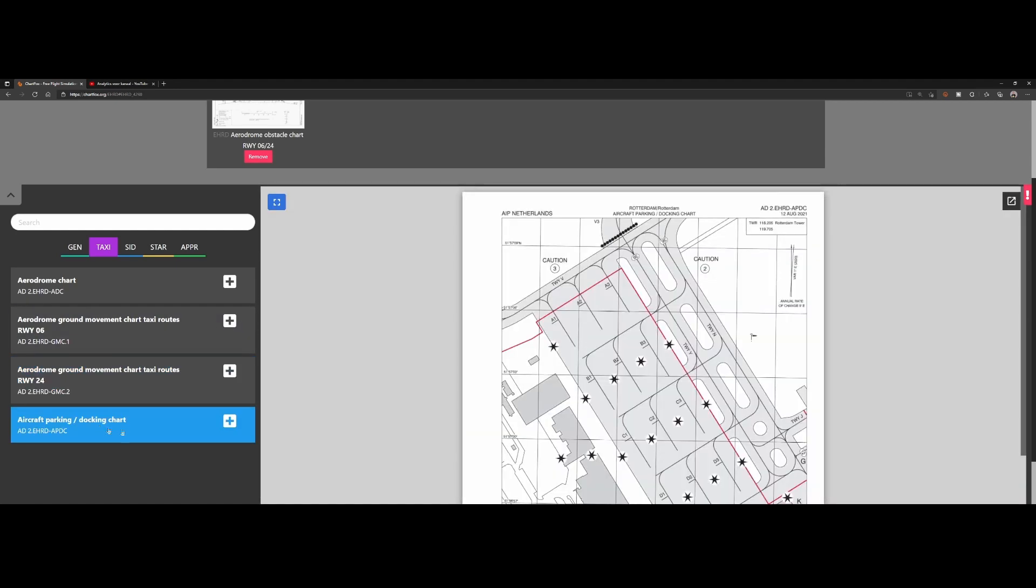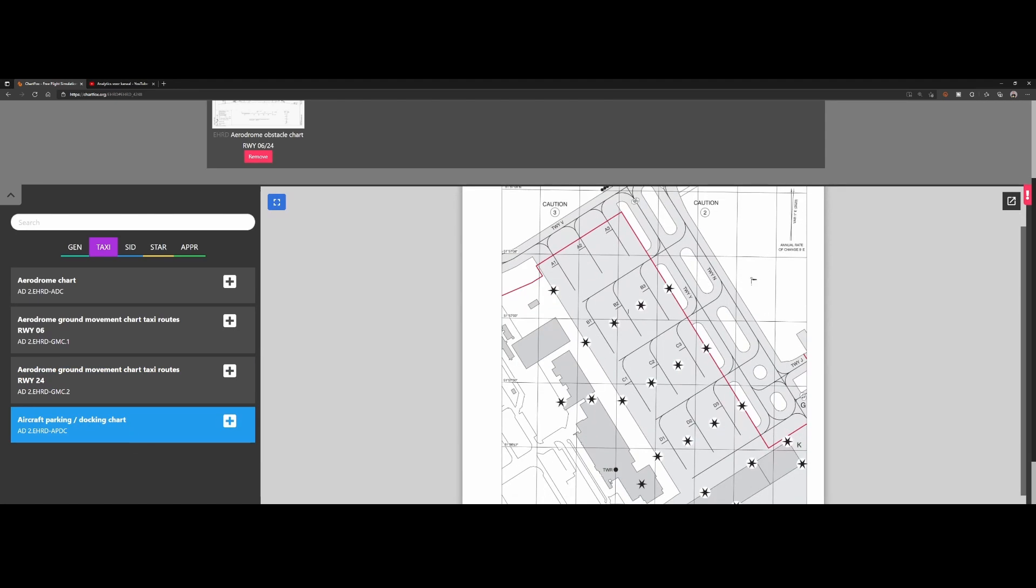Then we've got the aircraft parking and docking chart, which shows you all the parking spots and docking spaces which are available at the airport. So you know, okay, if the agency instructs you to go to A1, you know A1 is here, or if they instruct you to go to D3, you know that D3 is here.